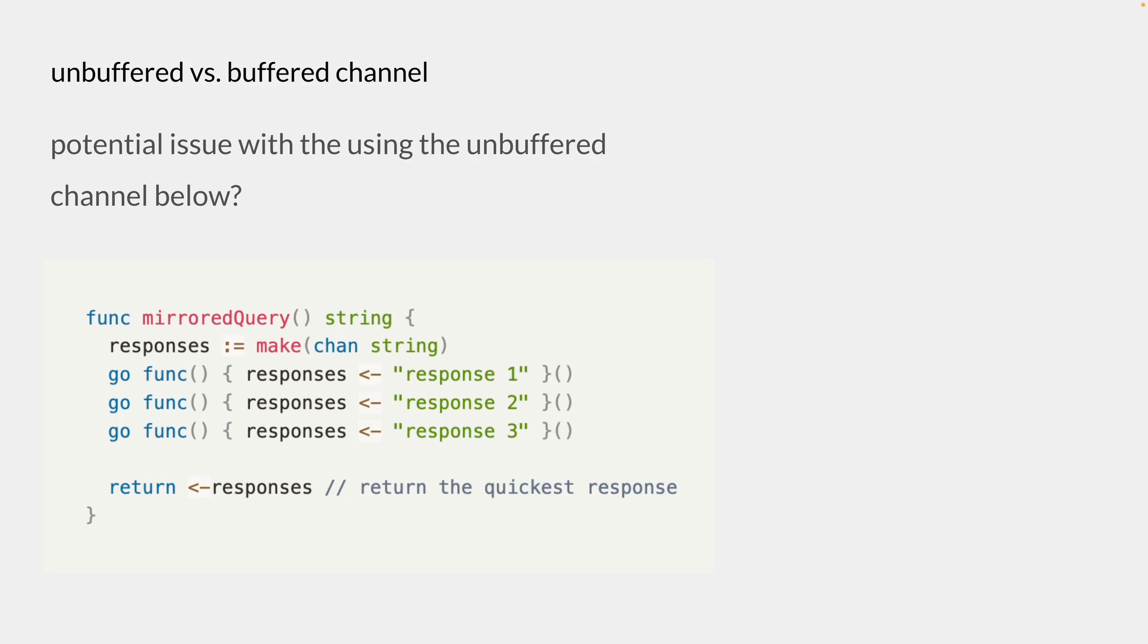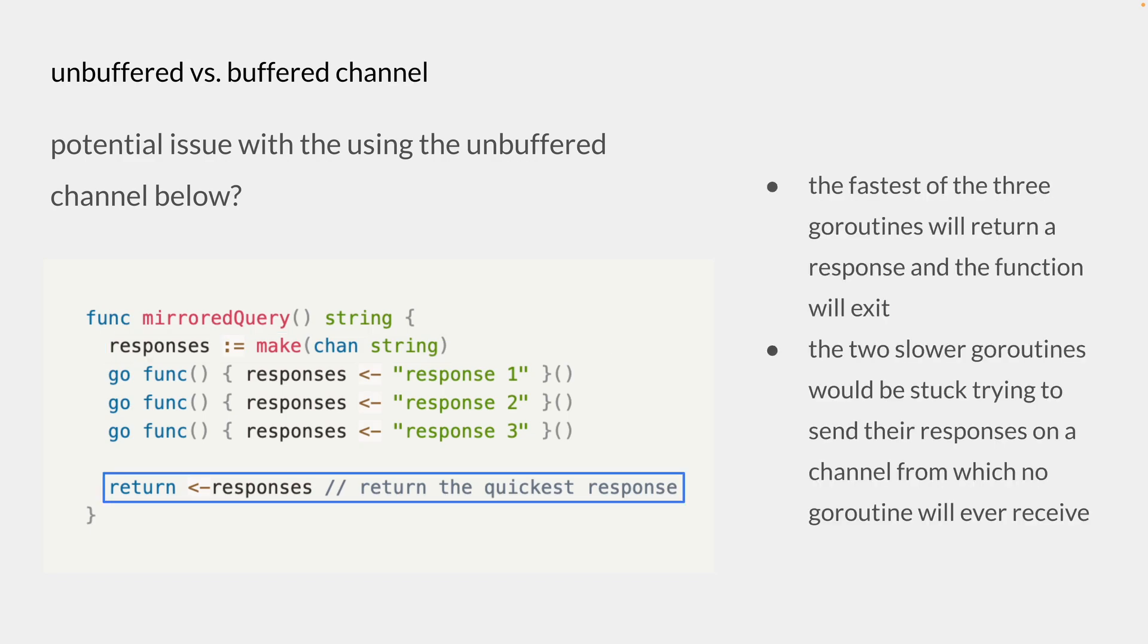So I have this example from the textbook, where we have the response to channel that is unbuffered, and we have a return statement that receives a value from the response to channel. However, this is a single receive operation. So only the fastest of the three goroutines will return a response, and this function will exit.